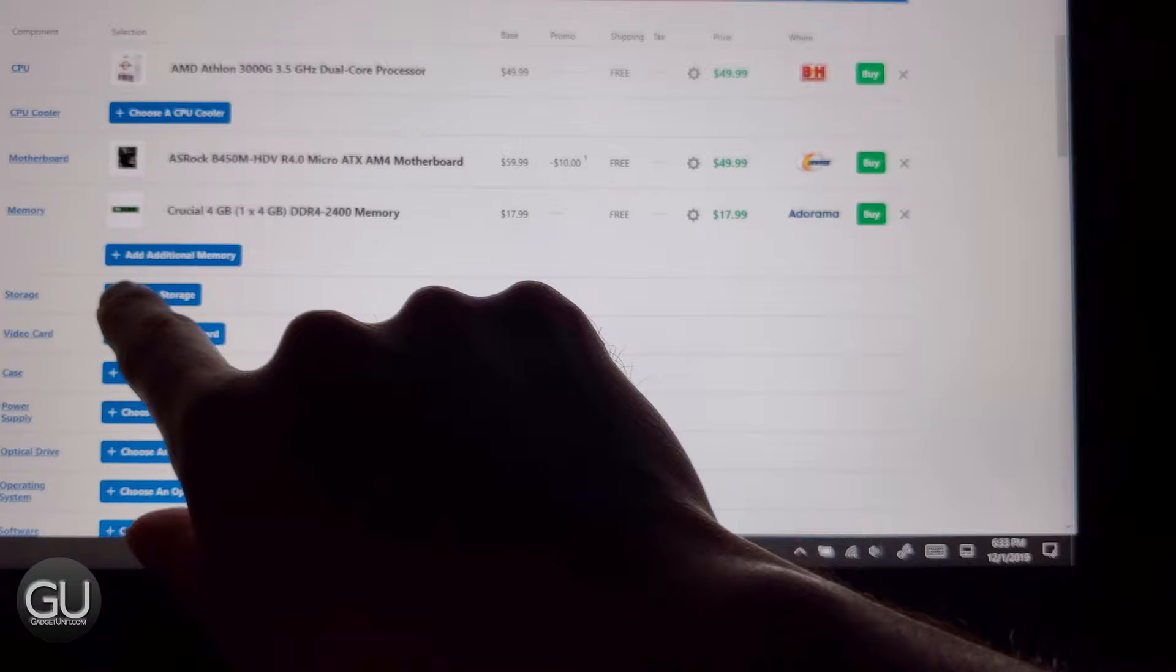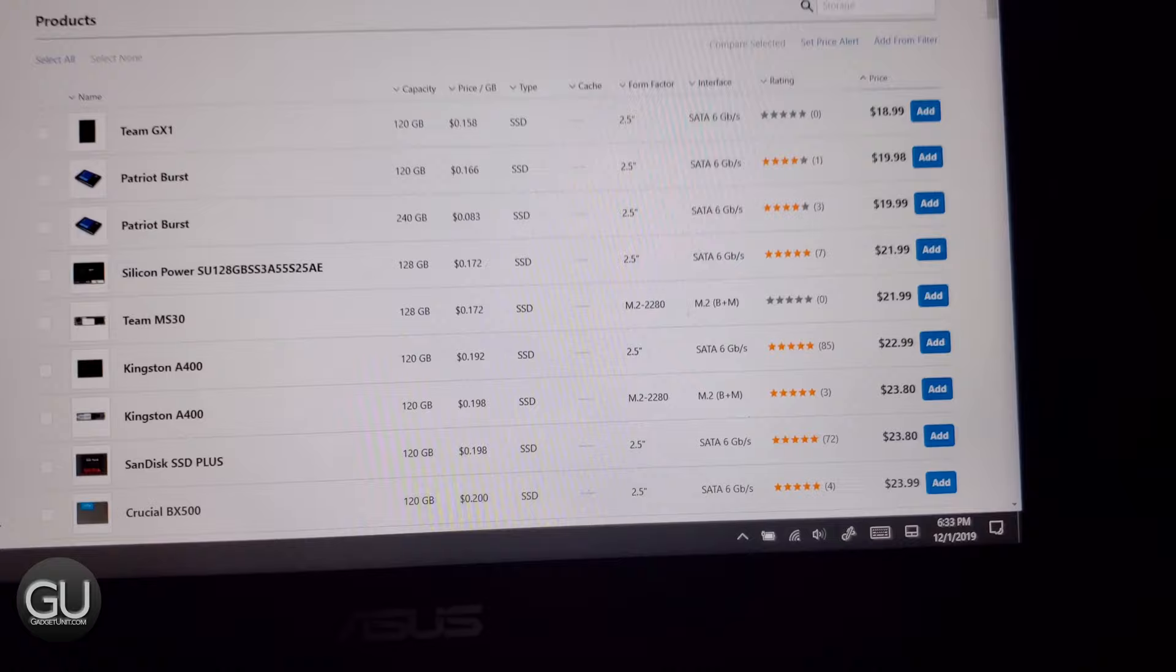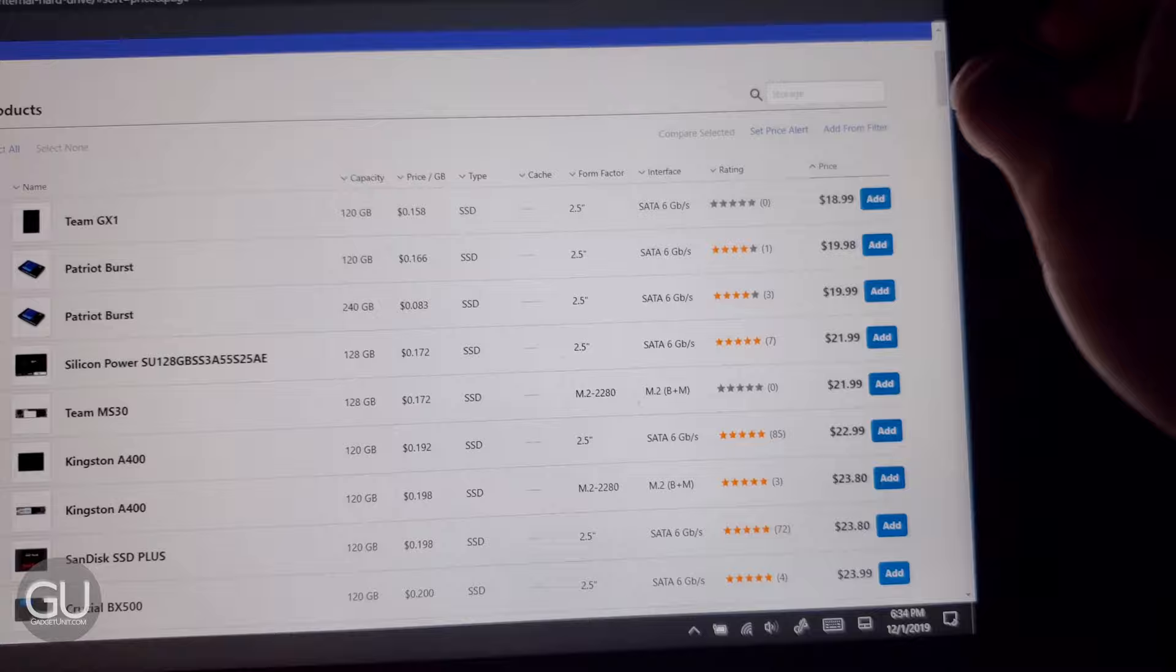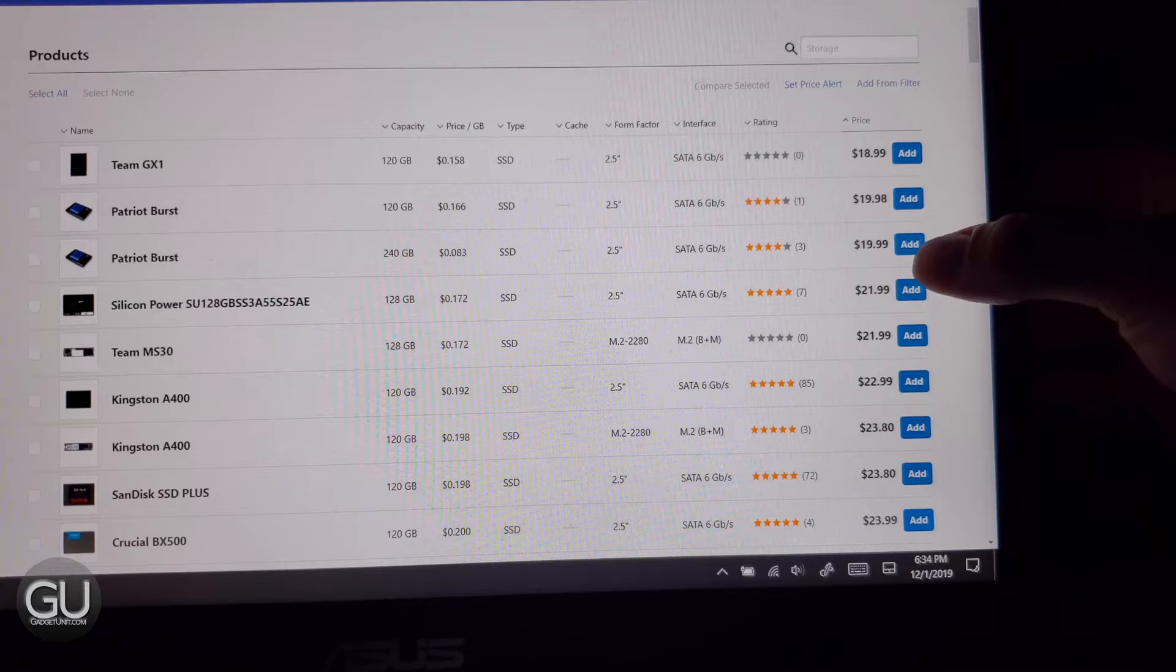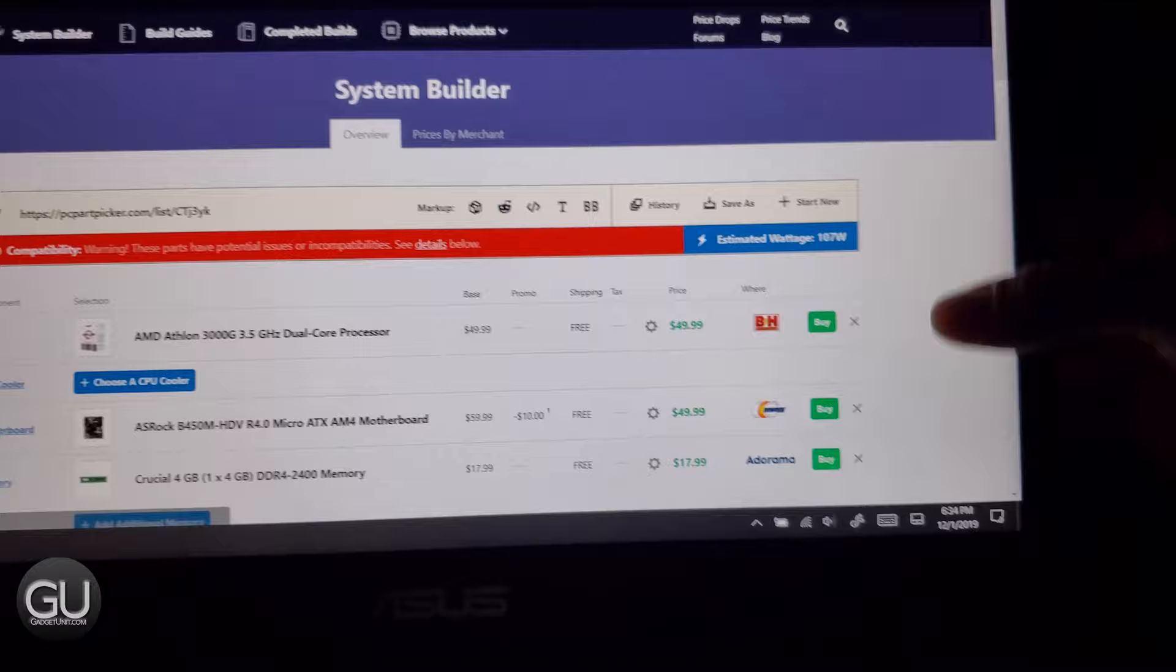For the storage, I want to have this build be based on solid state drives at least 120 gigs in space. However as you can see we have an $18.99 SSD that's 120 gigs. For a dollar more you can get double the storage so even though I wanted to be based off of just whatever comes up cheapest in the list, I think for an extra dollar to get you double the storage space is probably worth the extra buck.